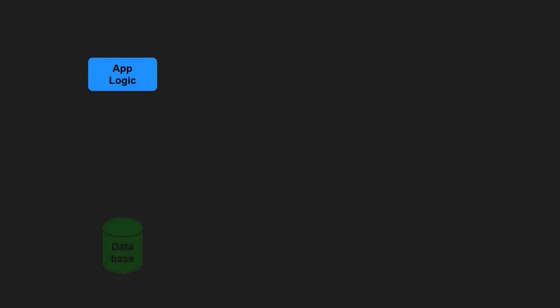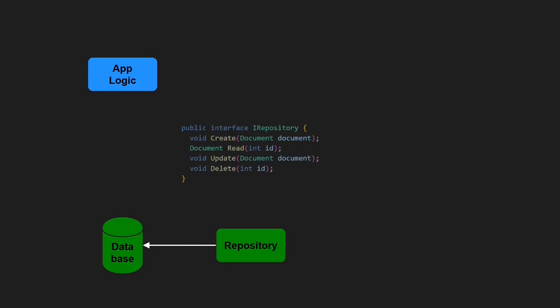Imagine some application using a database. In order to keep the application logic decoupled from any concrete database technology, the repository pattern is used. This repository implements a single interface, which provides the classic CRUD APIs to the application logic.